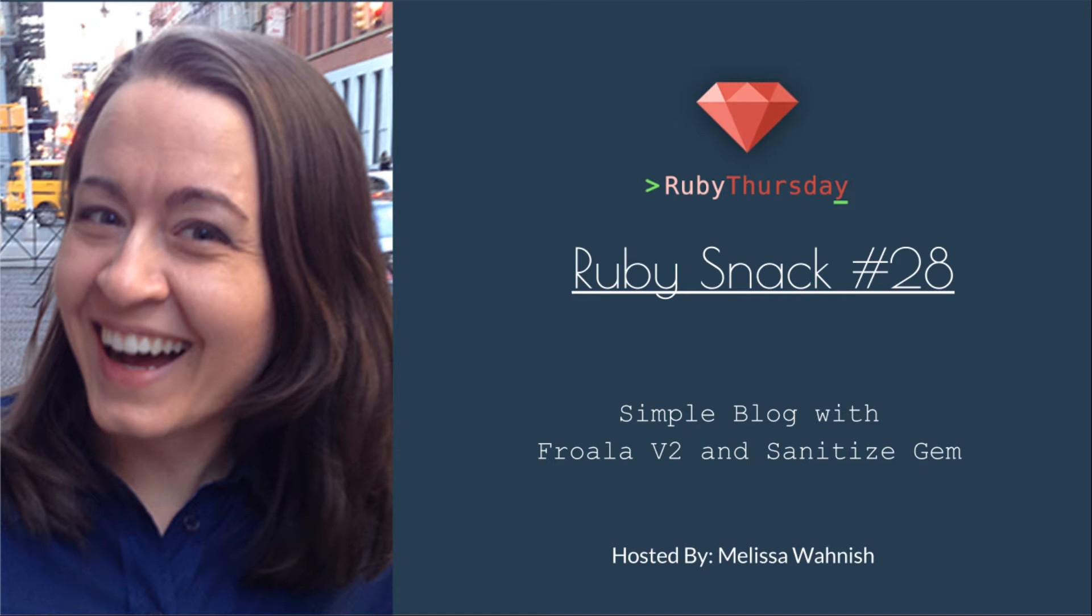Welcome to Ruby Thursday. I'm Melissa Wanish. This is Ruby Snack number 28.